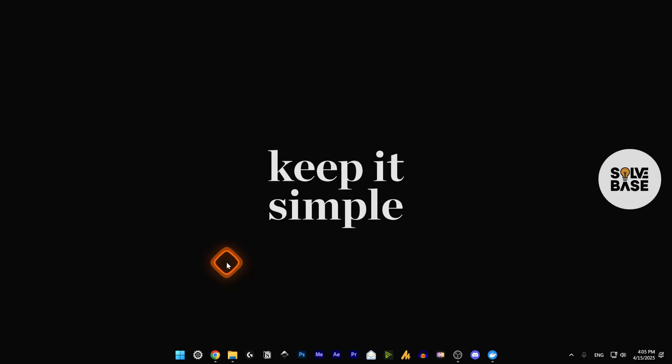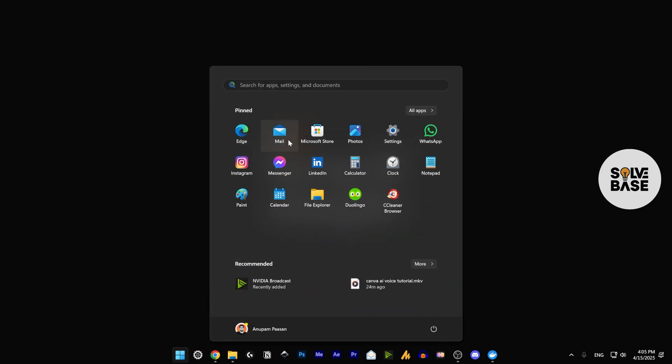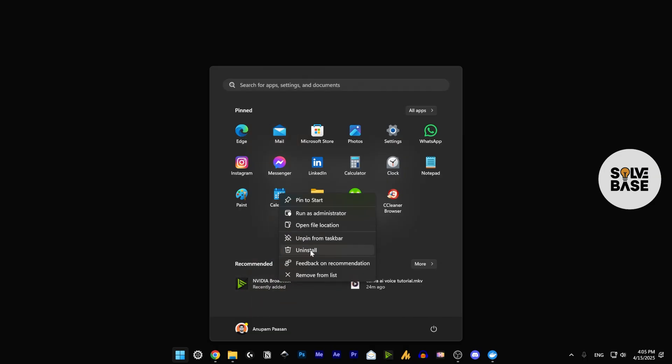You can do this in two ways. The first method is to click on the Start button and look for the app you want to uninstall. In our case, we're looking for Docker Desktop. This is the Docker Desktop app, and I'm going to right-click it and click on Uninstall, which will take us to the installed apps page in the Control Panel.